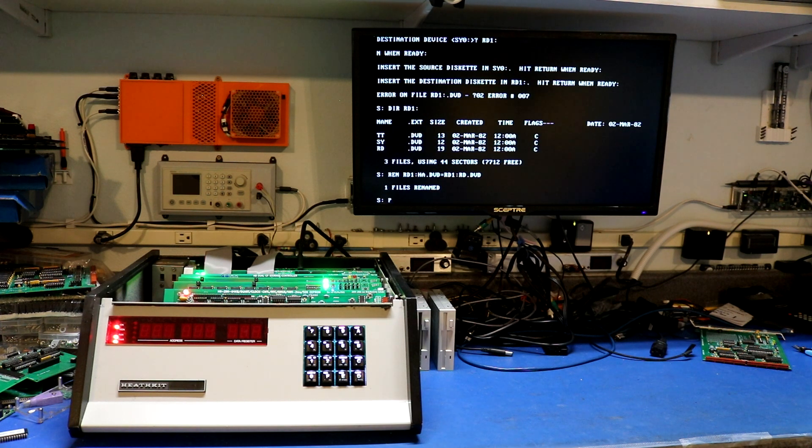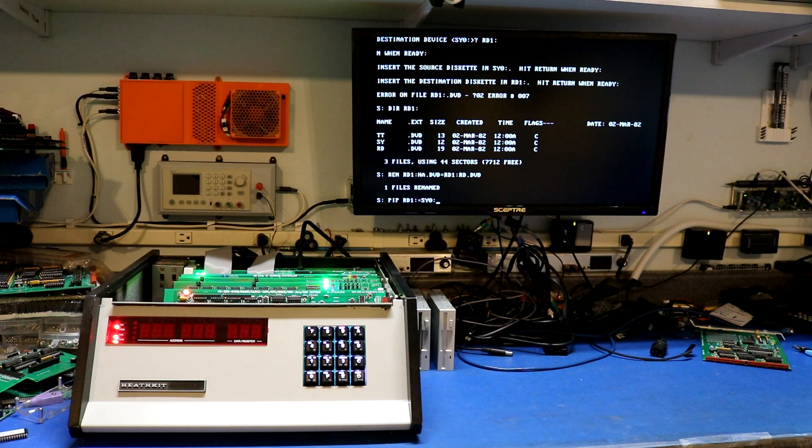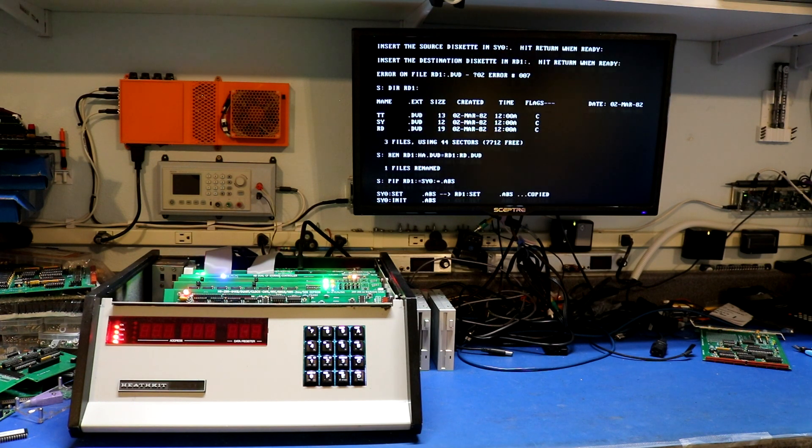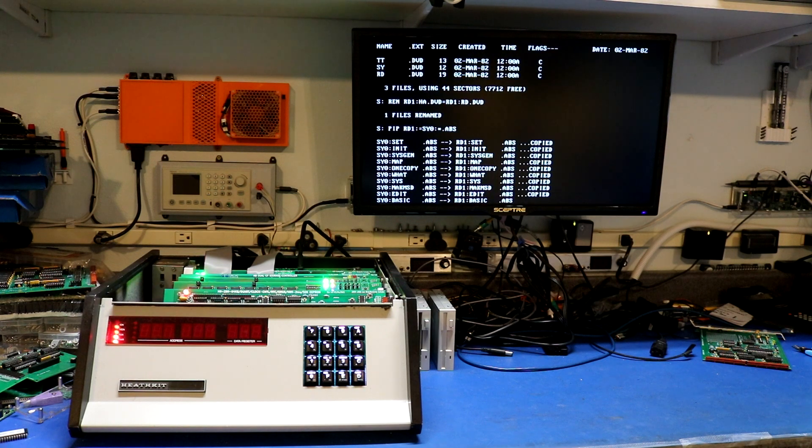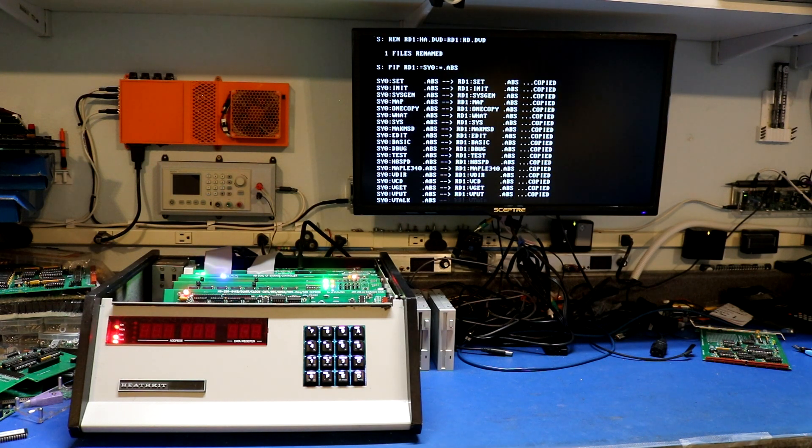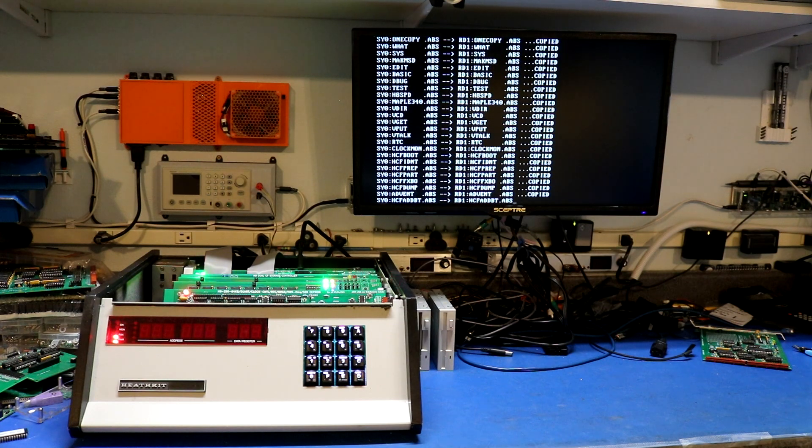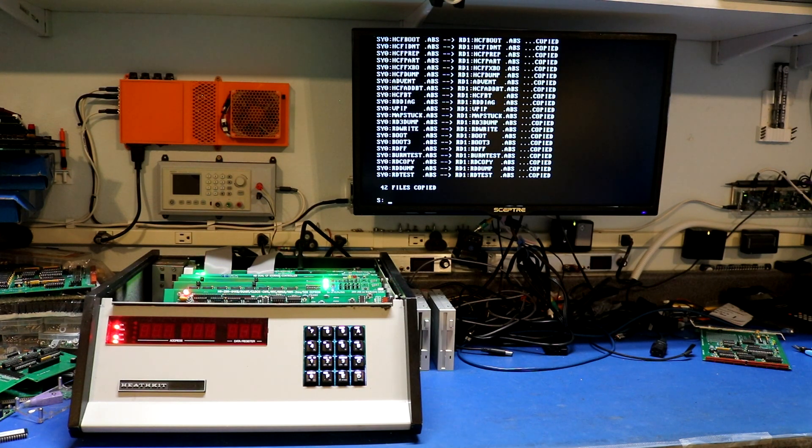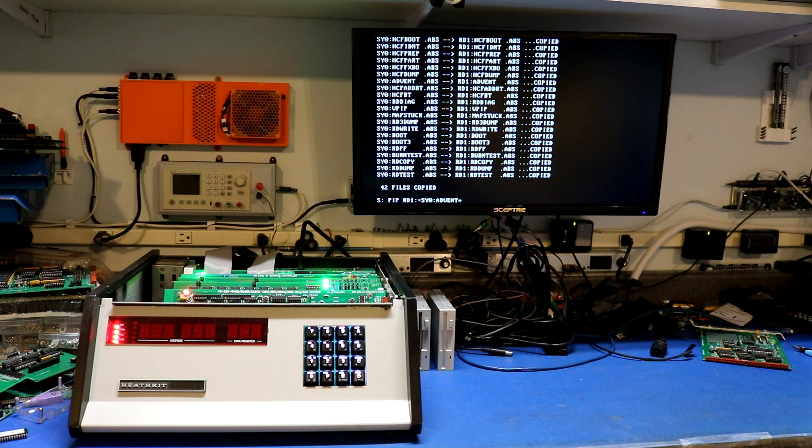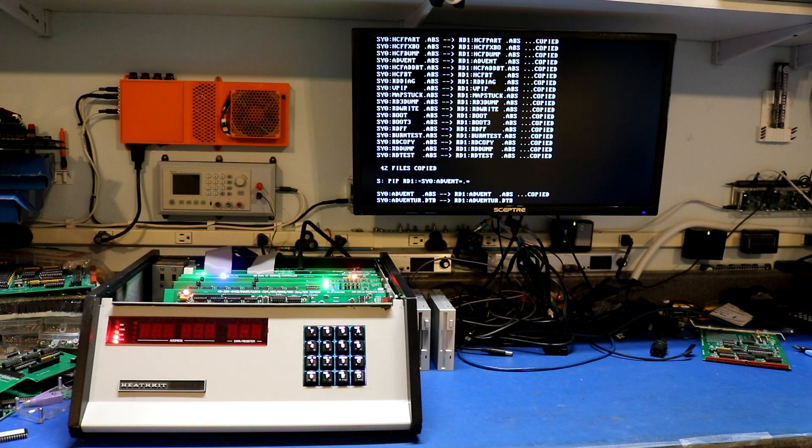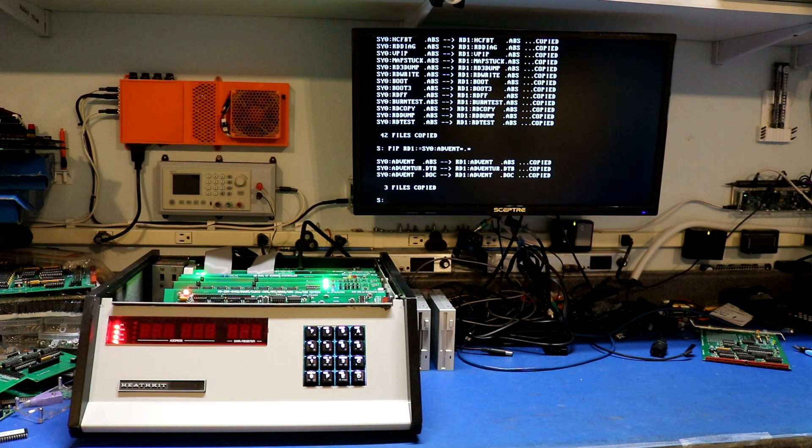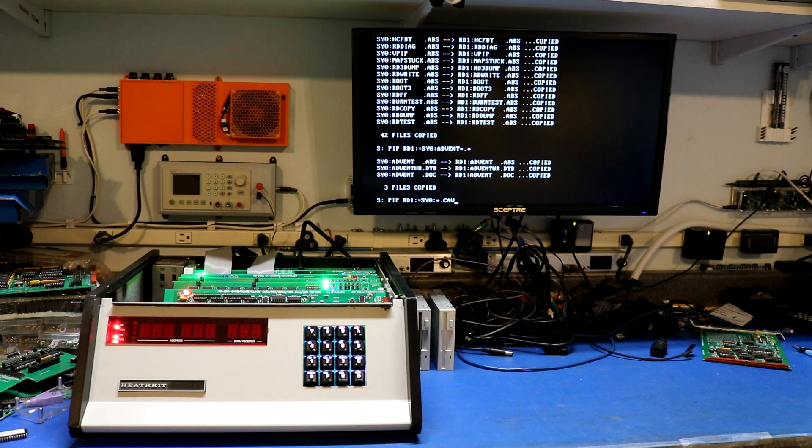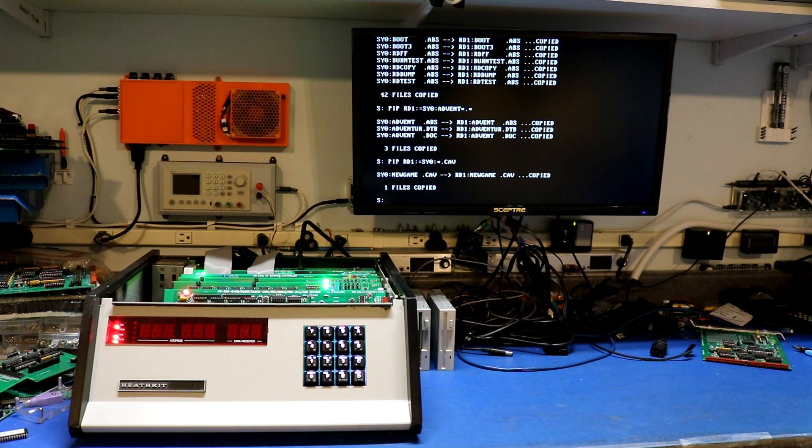So when you sysgen a drive that is different than your boot drive it will swap the drivers. So sy0 is always your boot device. So what it has done is it has taken the rd driver and called it sy and then taken the old sy driver which was my compact flash and named it rd. Now that's just confusing. So I'm going to change rd and turn it back into ha. There we go. Now I want to pip. I'm going to copy some files. Let's copy rd1 colon equals sy0 colon start. Let's copy all the abs programs over. And then let's rd1. I want to copy the adventure game over which takes everything called advent. See there's a dtb file and some other junk goes with it. And I want the cave file because that's what we'll need to do the adventure game later.